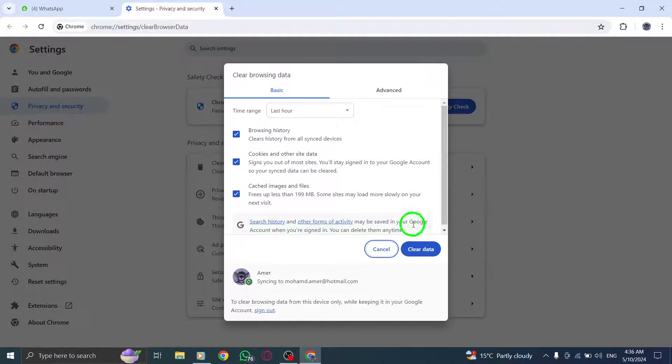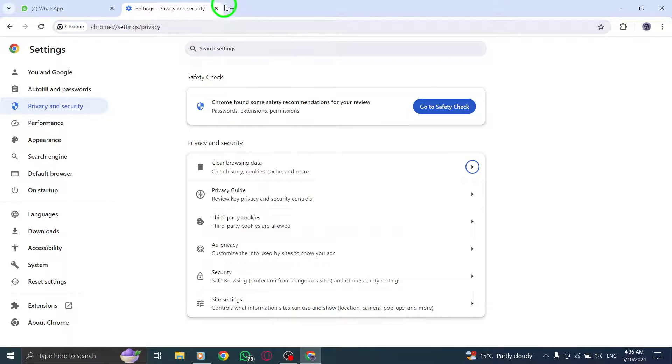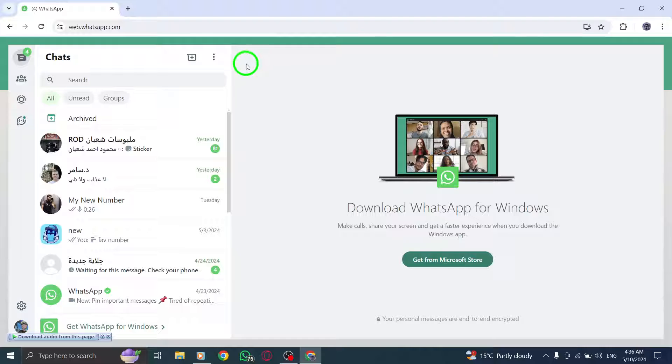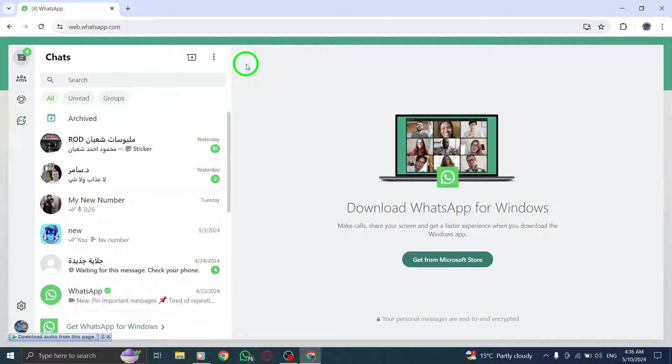If the problem persists, log out of WhatsApp desktop and then log back in to refresh your session and re-establish the connection.